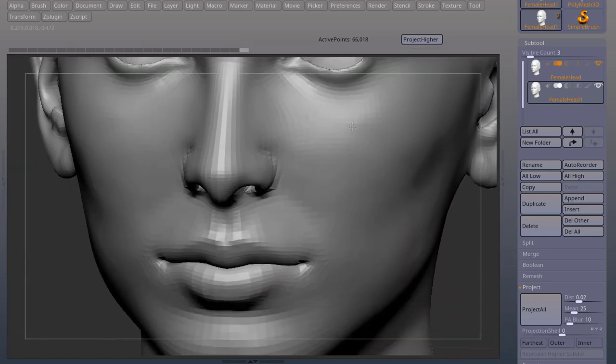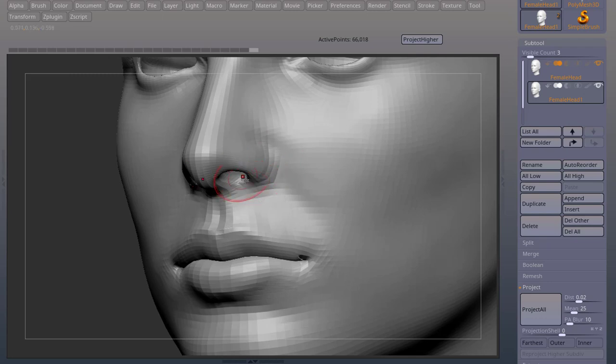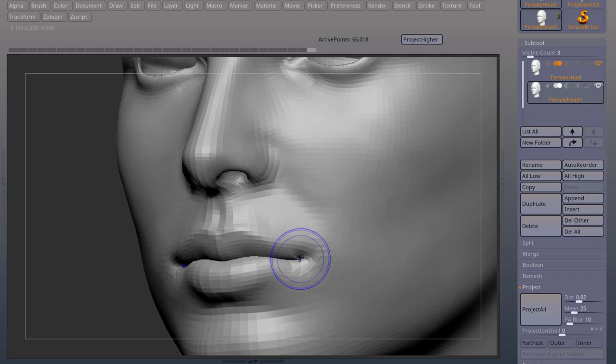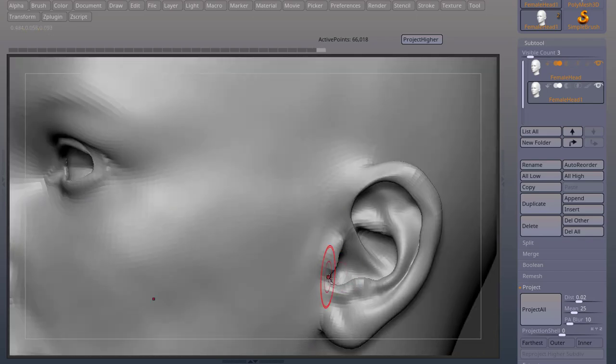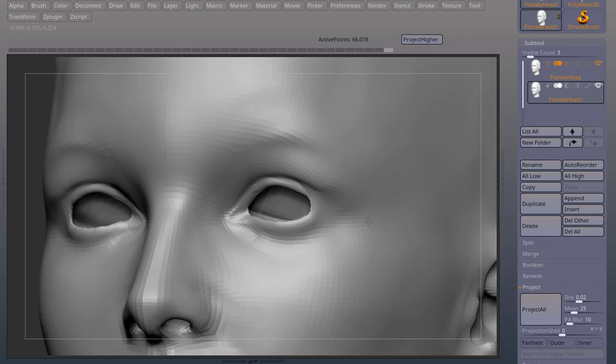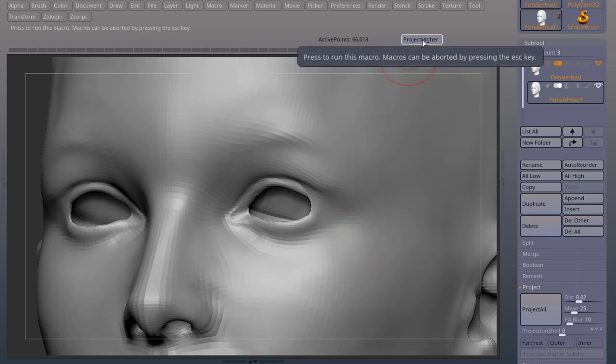The lips, the nose, these are usually the areas that give you more problems, especially the bit of the lips. You can also press shift and use your smooth brush. So now that I fix these areas, I can go and project higher again.